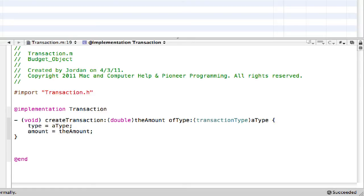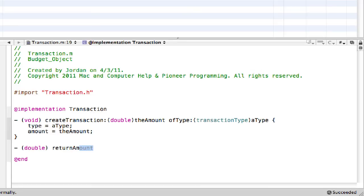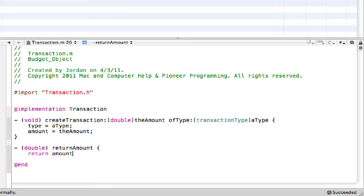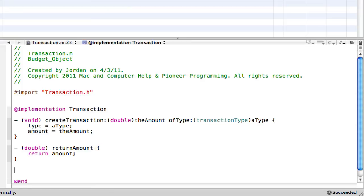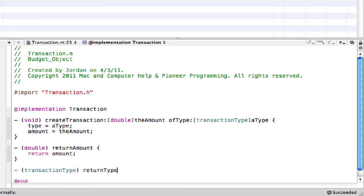Then down here with double return amount, really simple, return amount. And that's the iVar amount. Then this one, transaction type return type. Very simple again, you just return type. And then close that out.